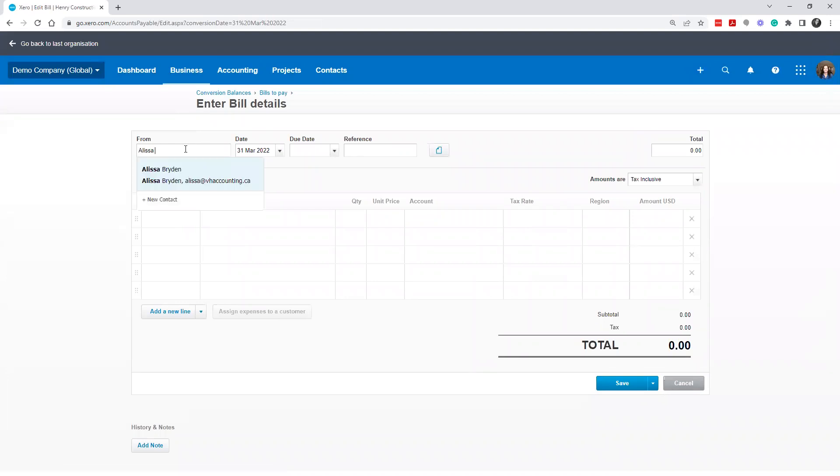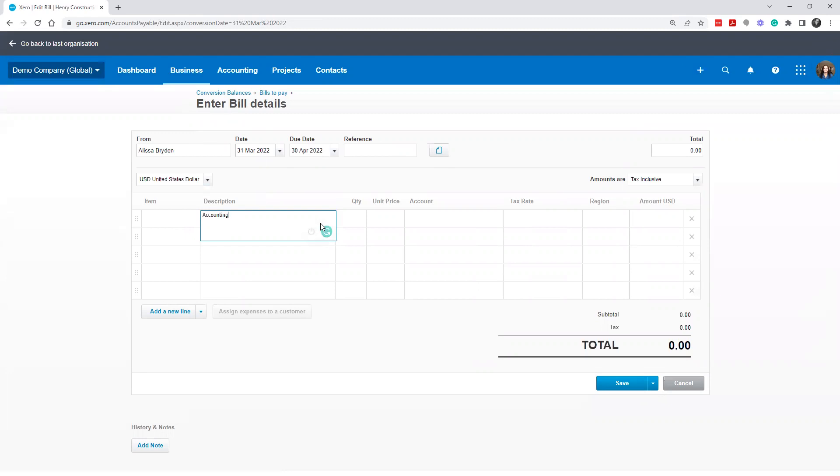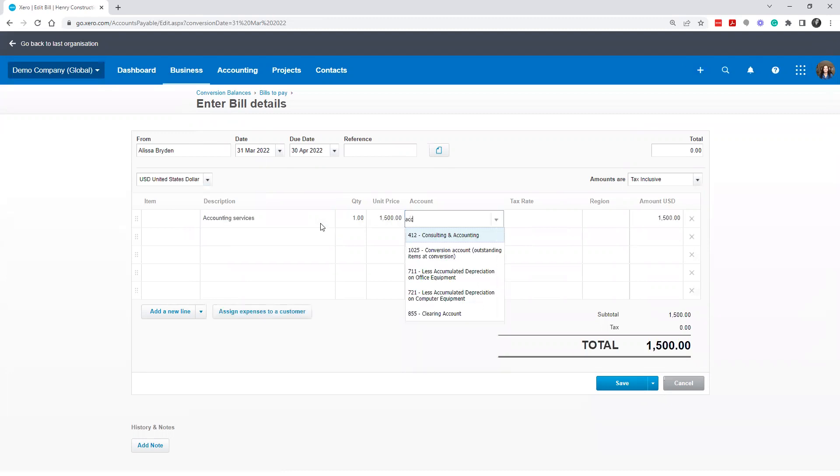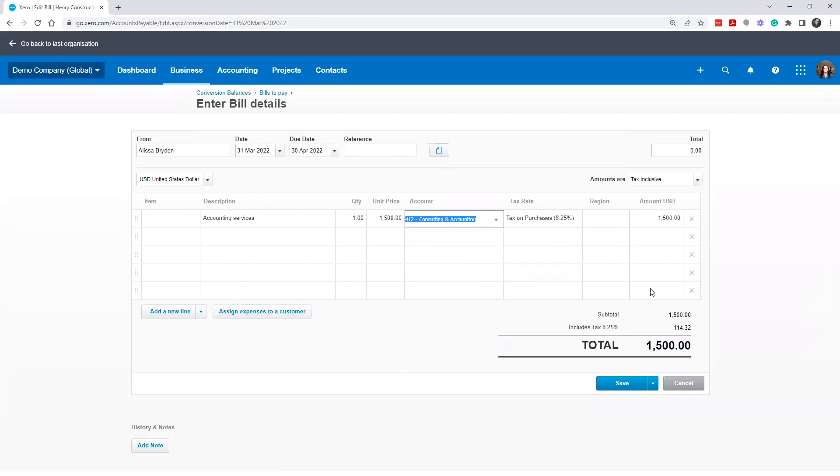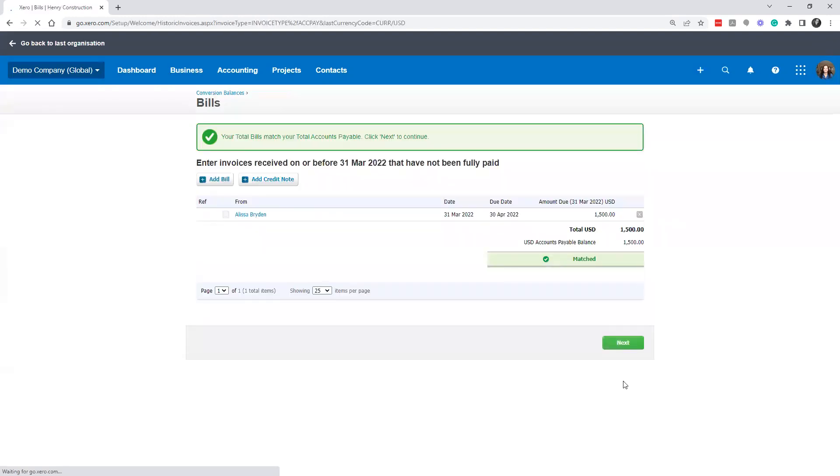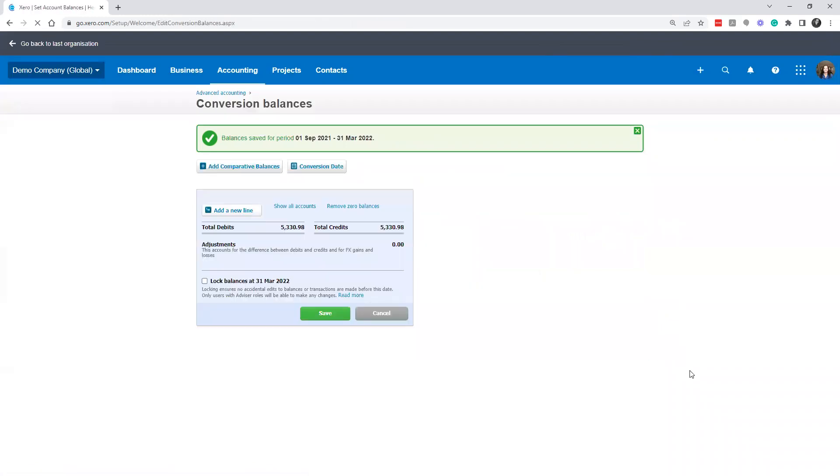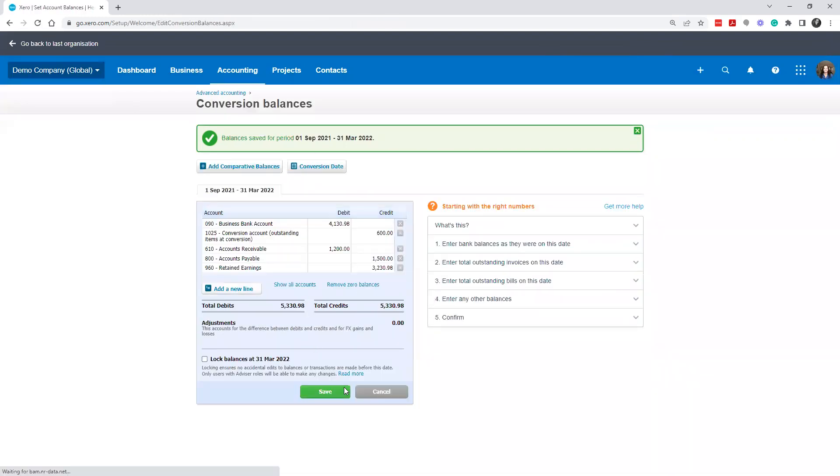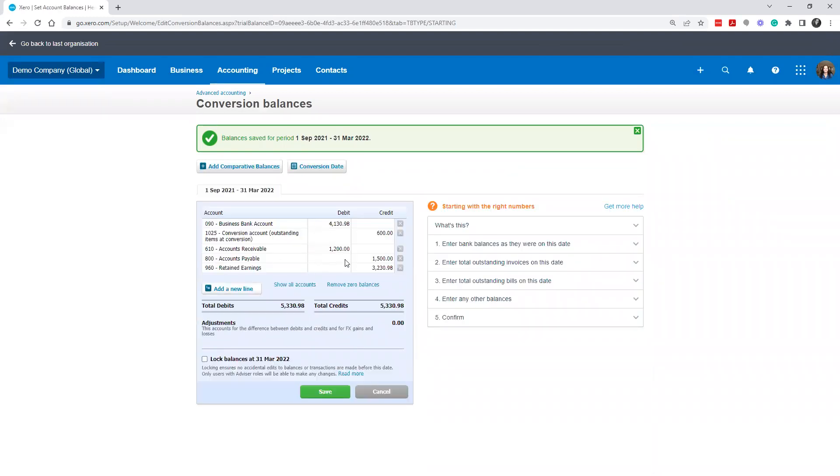We're going to say Alyssa was owed some money, accounting services. All right. So that's how that would work. Click save. And then you're going to be good to go. All right. So then once you're matched, it's going to let you click next. Now everything is matched. It'll allow you to save. These won't be what they're called posted to the specific sub ledger accounts until this is saved. So you'll want to make sure you do that.